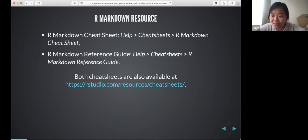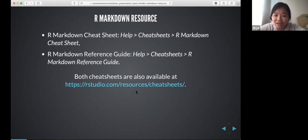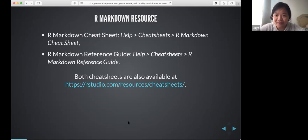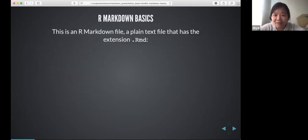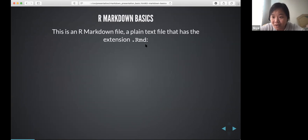Let's go over R Markdown resources. RStudio provides two cheat sheets you can download: the R Markdown cheat sheet and the reference guide. One thing to know about R Markdown basics is that it is different from a regular R file — the file extension is .rmd.